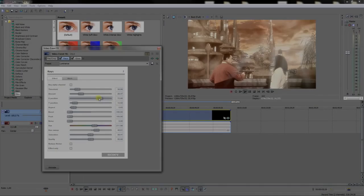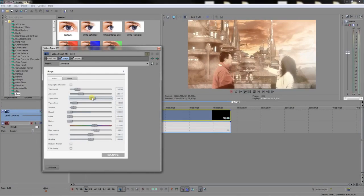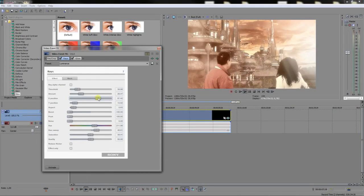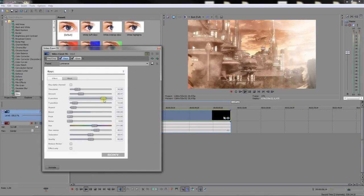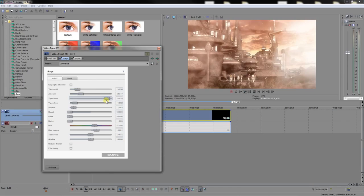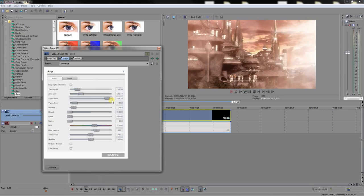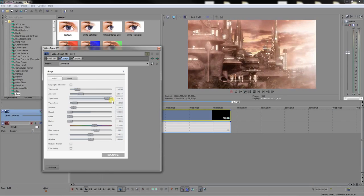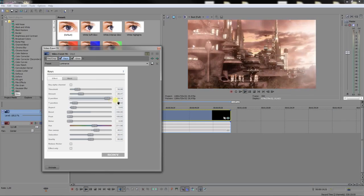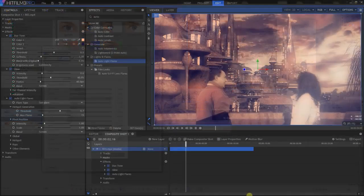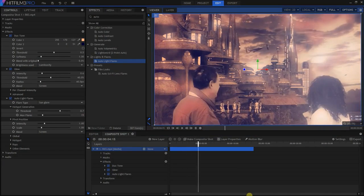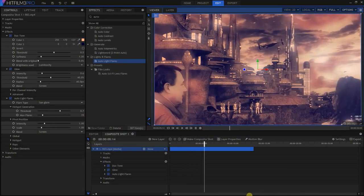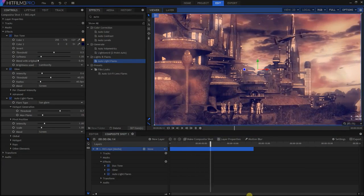But it doesn't have to end here. You can use video editors or visual effects applications to alter and enhance iClone renders, adding volumetric lights, motion blur effects, or whatever you have on your mind.